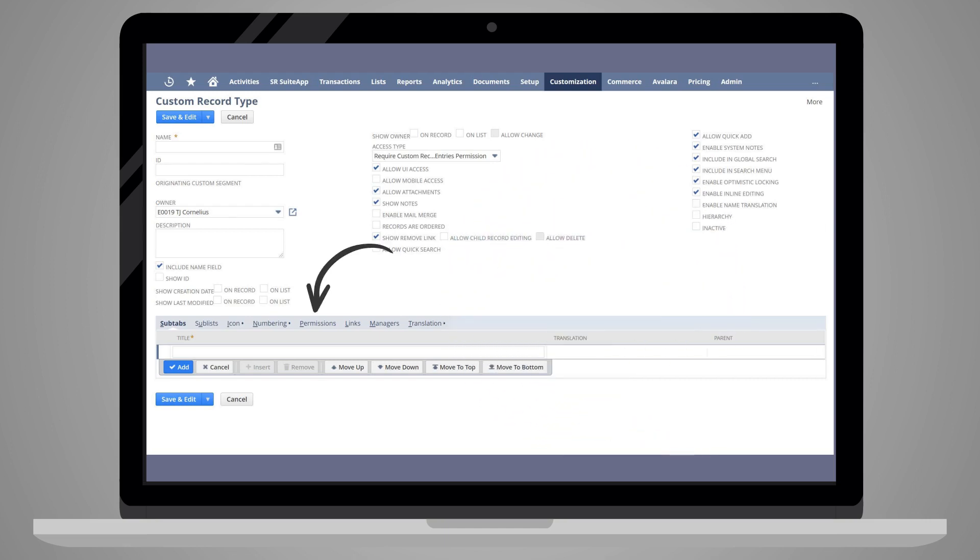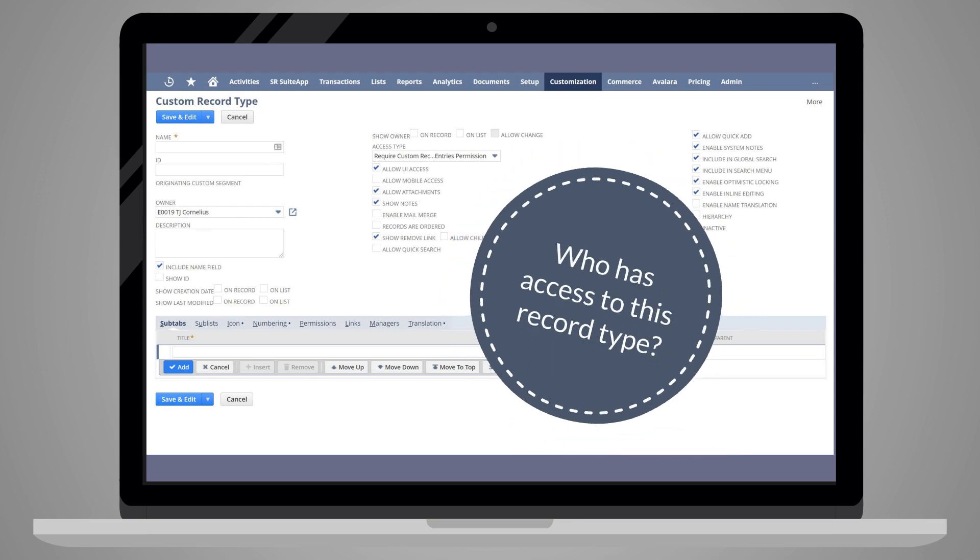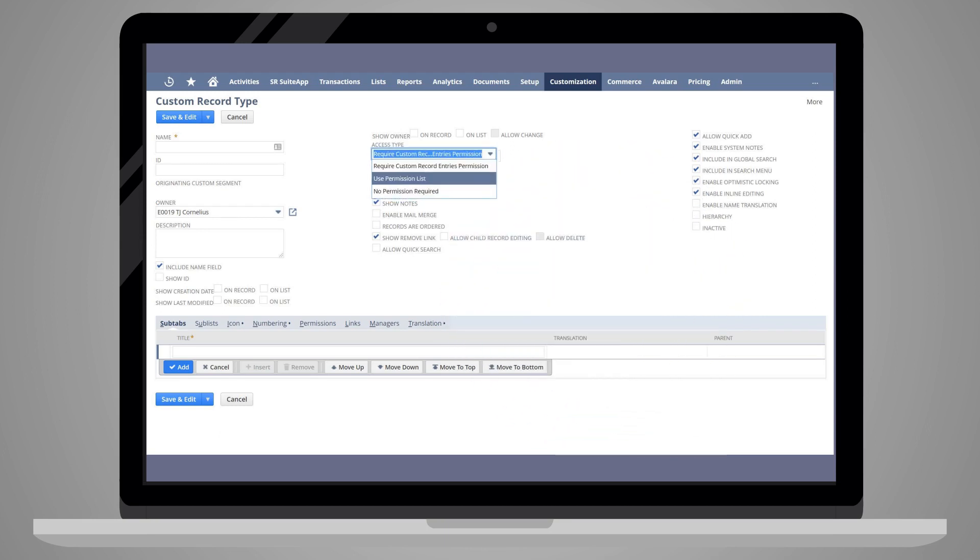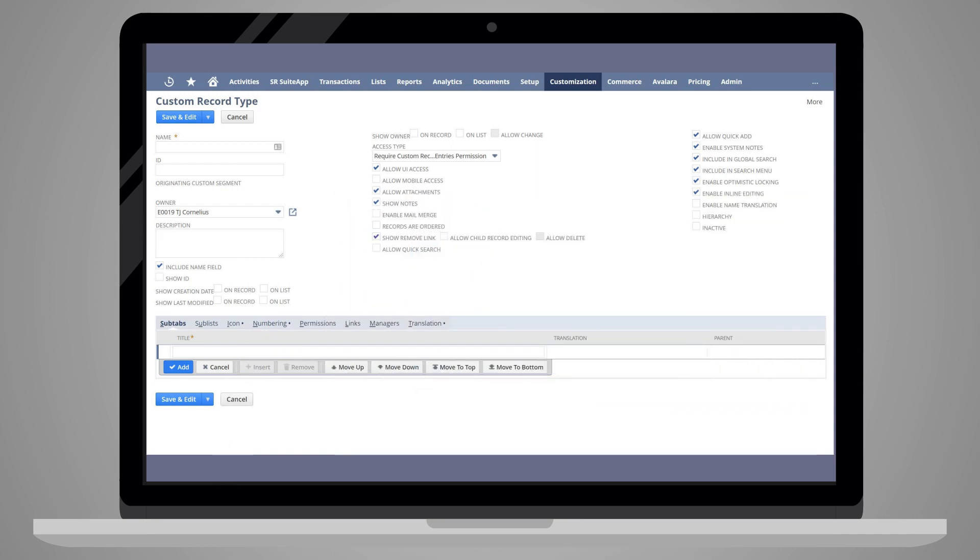The Permissions tab allows you to designate who has access to this record type. If you selected Use Permissions List in the Access Type list above, then this is where you would create that list.